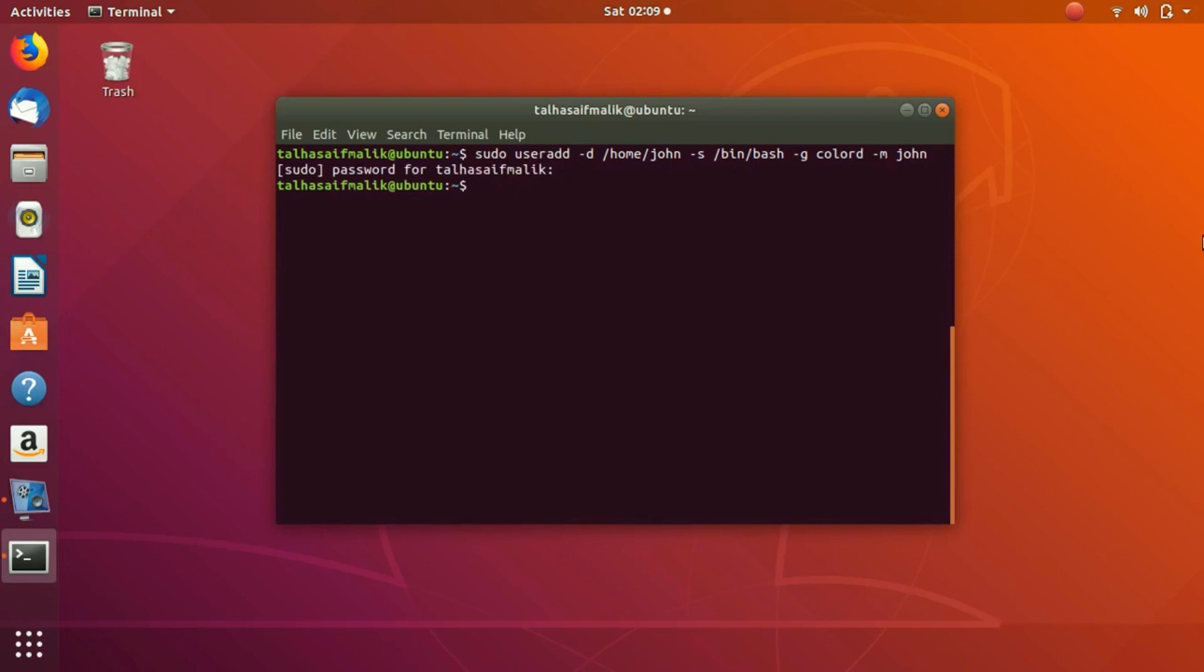I enter my password and now it has created the user. So how do we know that we have created the user successfully? We'll write cat /etc/passwd.